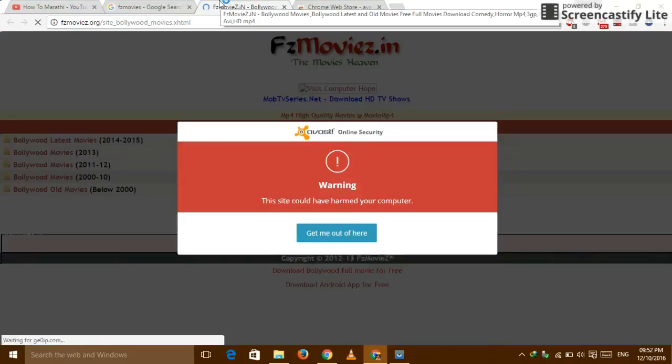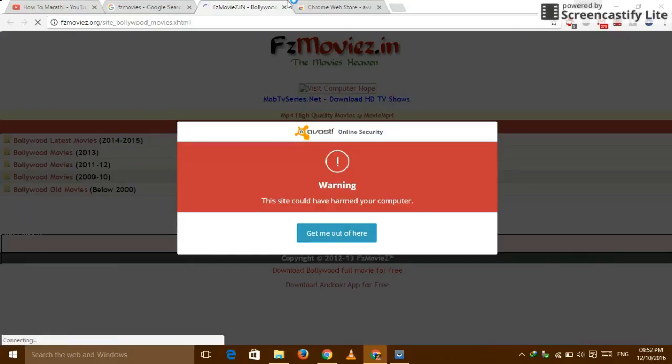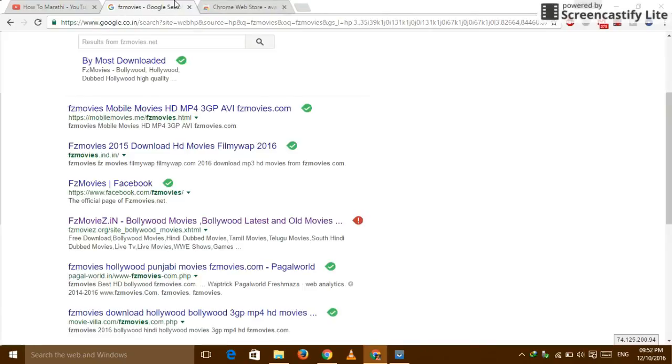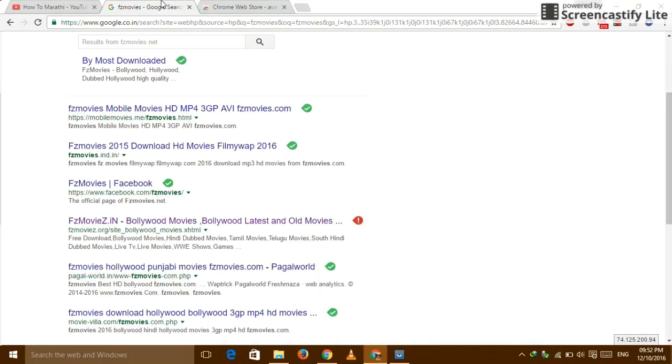But see, this site will harm your computer. Get me out there. If you click on Get Me Out There, you will direct to avast.com. So this is how we can protect our web browser. So thanks for watching this video. Please like, share, and comment.